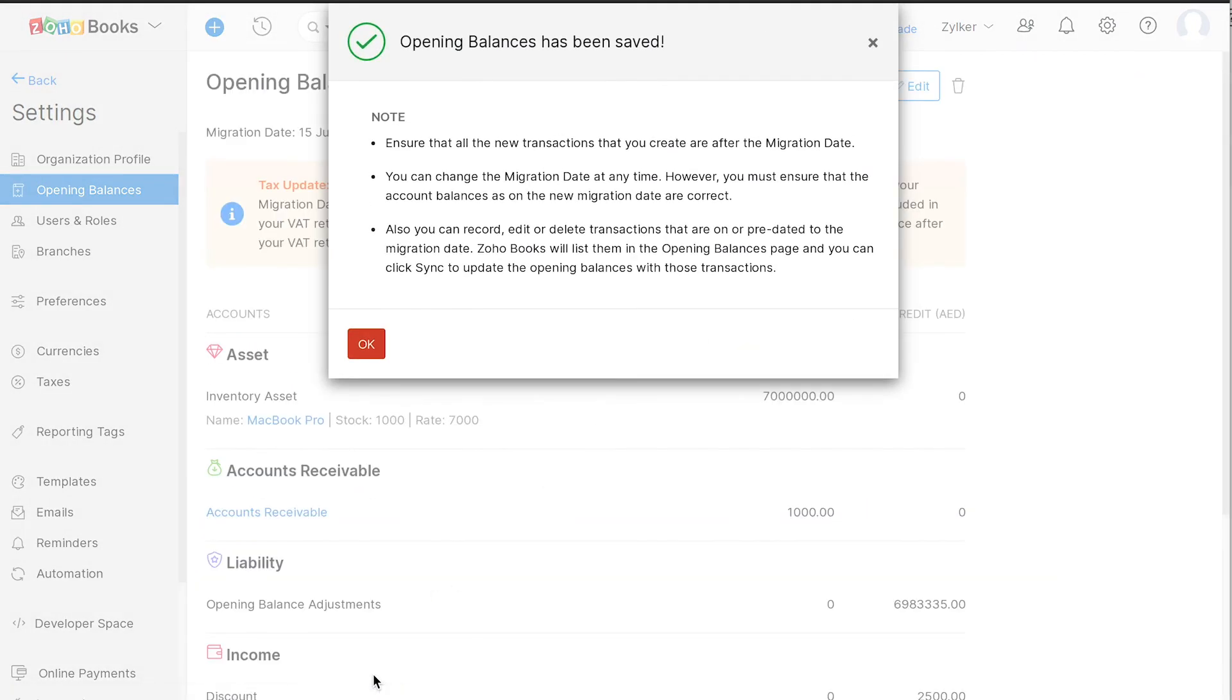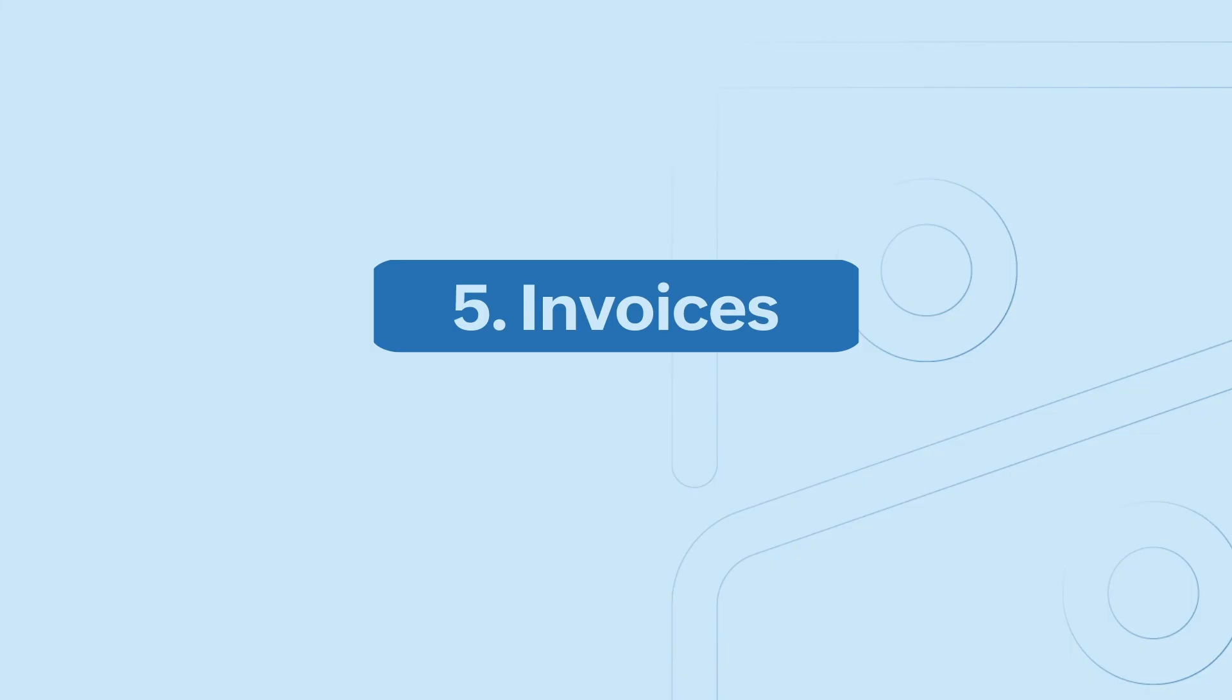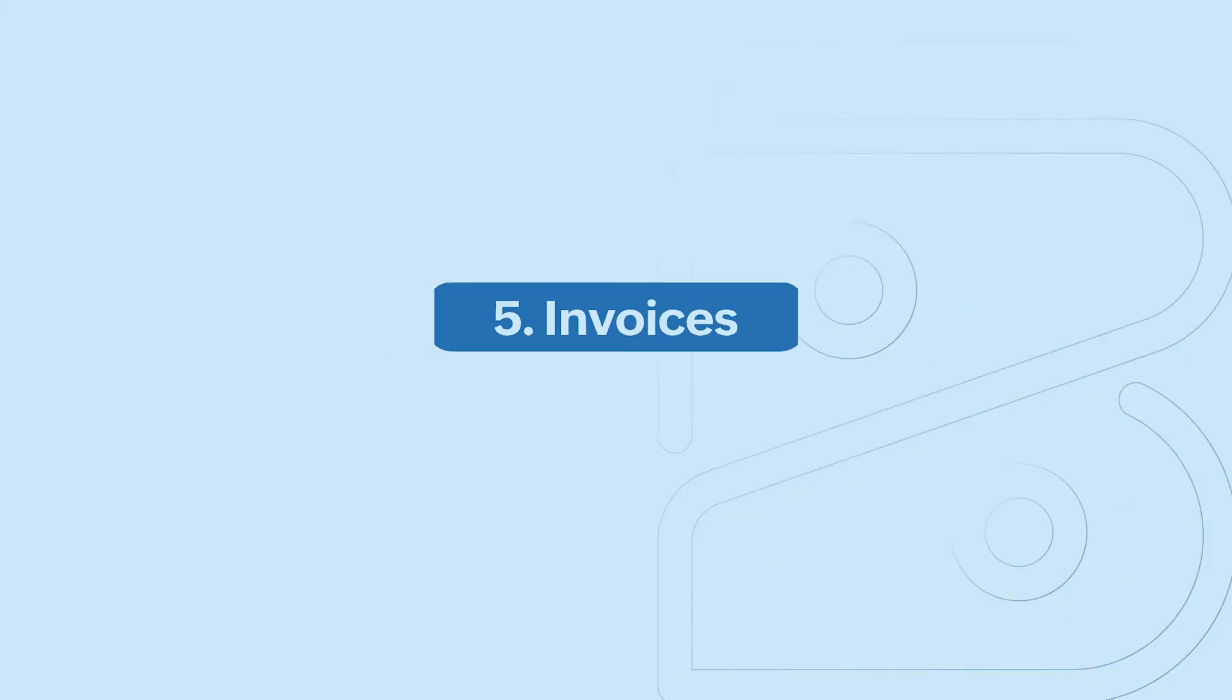Now that you have set up your opening balance, added your items, customers and vendors, let's see how to create your first invoice.